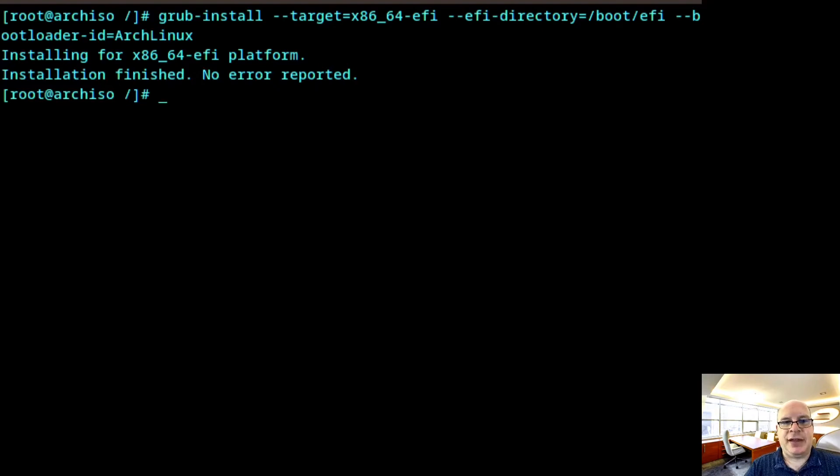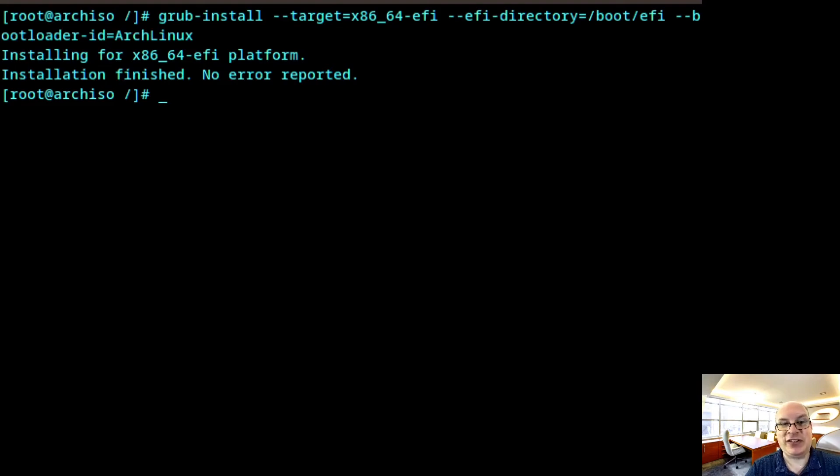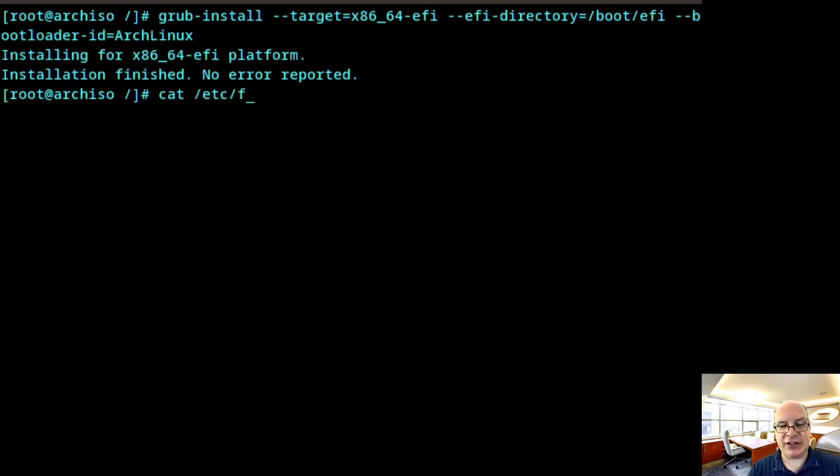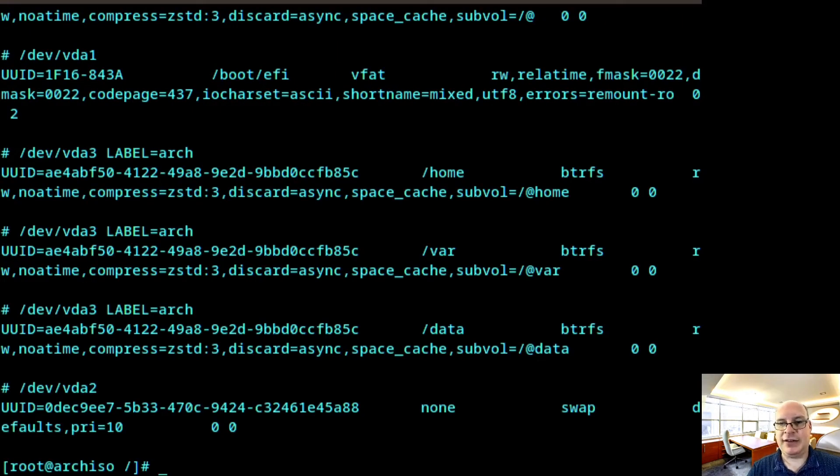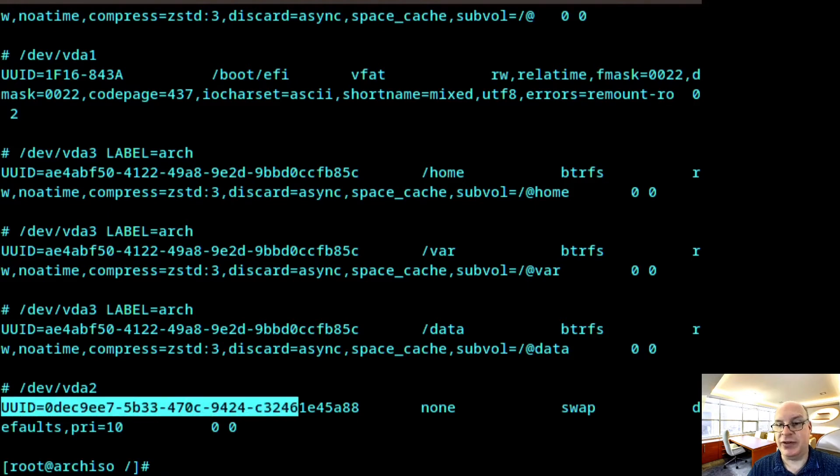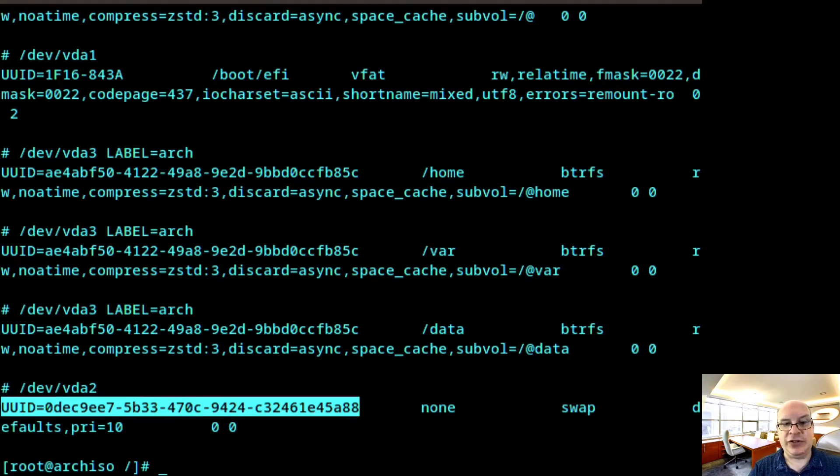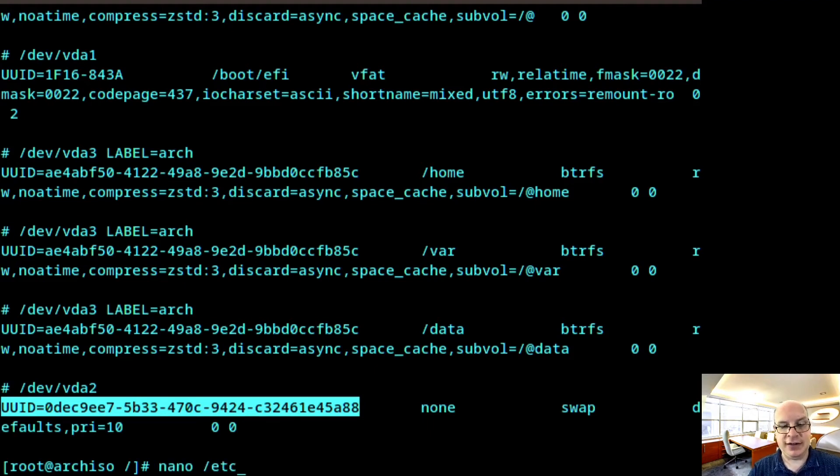So next we'd like to set up the grub configuration with the kernel boot parameters for resuming from hibernation. So we need to tell the kernel what the UUID of the resume partition is. In this case, the swap partition, which we've set up expressly for this purpose. So in order to do that, I just type cat /etc/fstab. And the swap partition has, in my case, this UUID. Of course, it's unique. So yours will for sure be different. So I'm going to copy this.